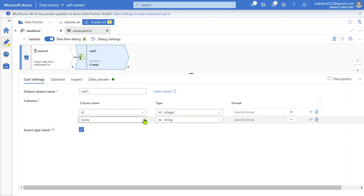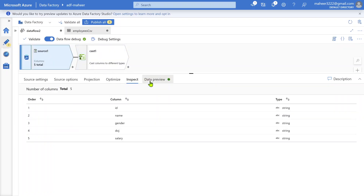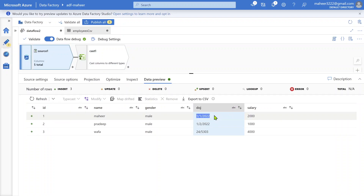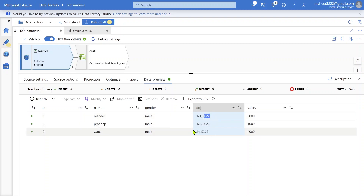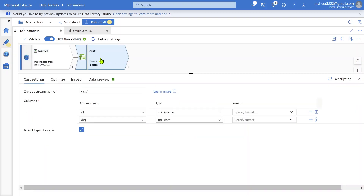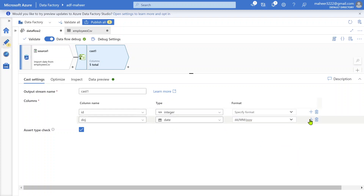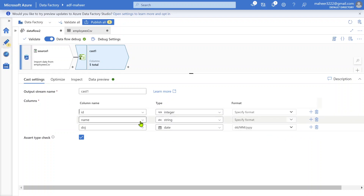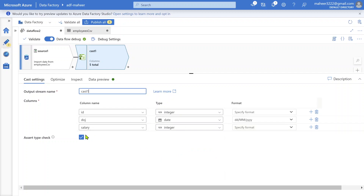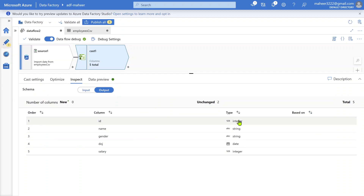Let me add another cast for the date of join column and convert it to date. Since dates have a format, I need to specify it. Looking at the data, the format appears to be day/month/year with slashes. I'll specify that format in the format field. Then let me add one more cast setting for the salary column and convert that to integer as well. I'll uncheck the assert type check option for now and revisit it shortly.